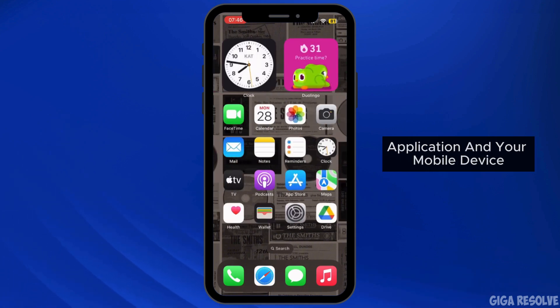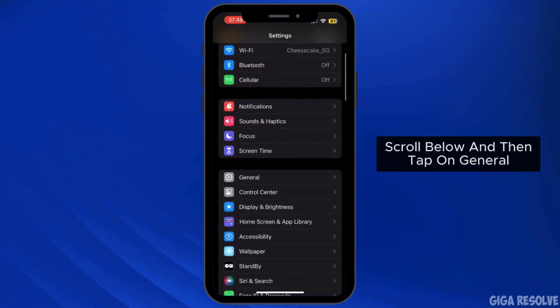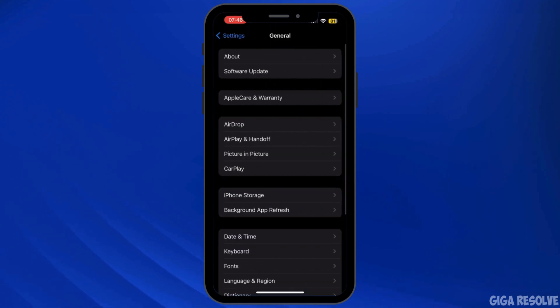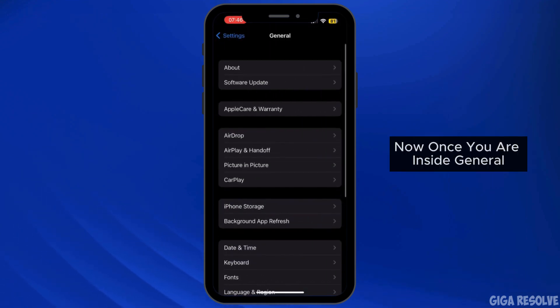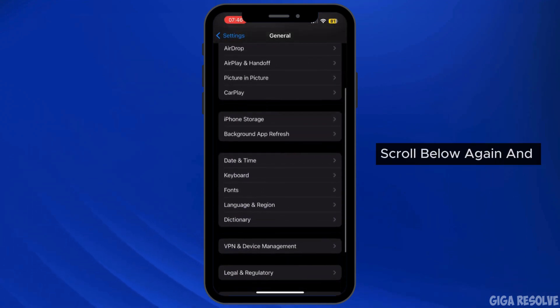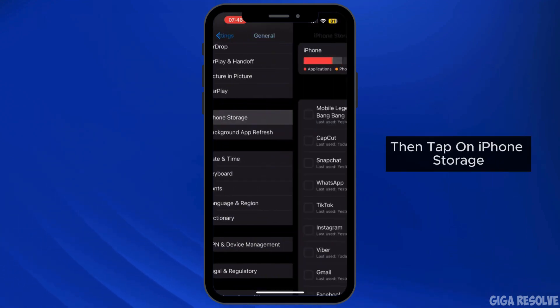Once you are in Settings, scroll down and tap on General. Now once you are inside General, scroll down again and then tap on iPhone Storage.